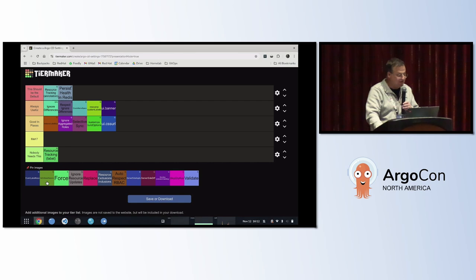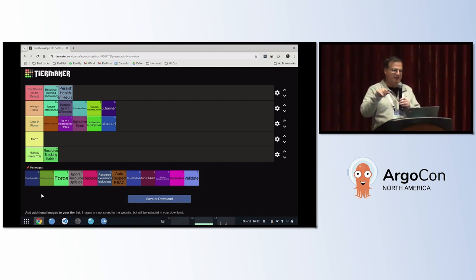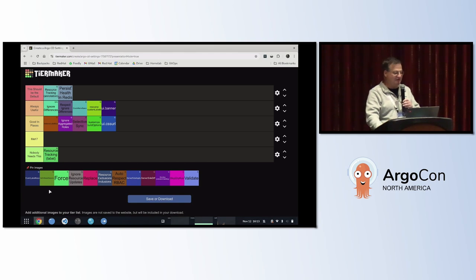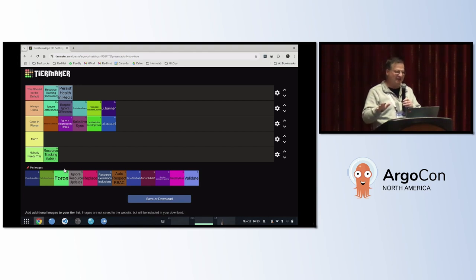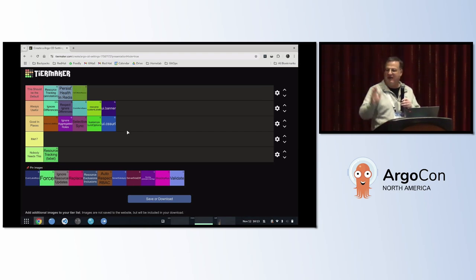The next one is fail on shared resources. If you have two applications managing the same resource, this tells ArgoCD to fail if that situation occurs. Without this flag, the two Argo instances will thrash, each trying to control that resource. I have mixed feelings — somewhere between 'should be the default' and 'nobody needs this' because you should never get into that situation in the first place. But the audience voted for it to be the default, so let's go with that.